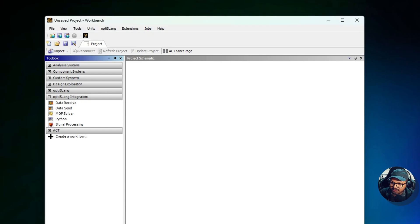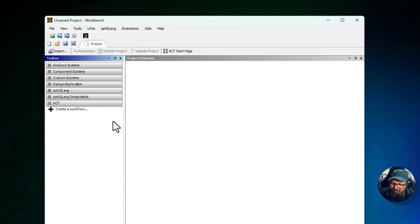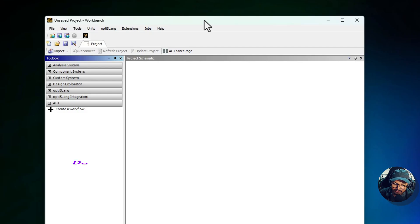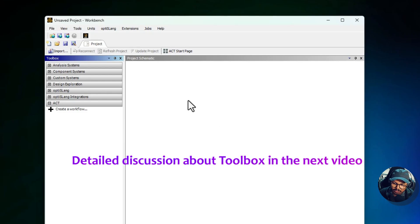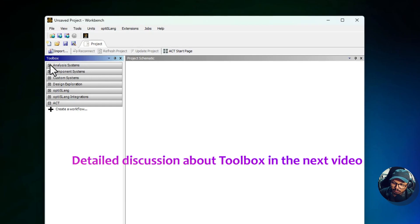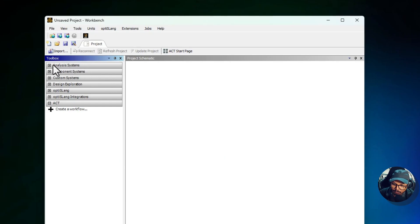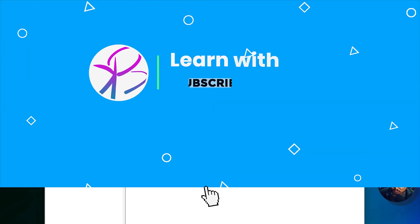So this is what the toolbar actually has when you launch ANSYS Workbench. I hope you got some idea how everything works. In the next part of the video we'll go through each of the components in the toolbox and have a brief understanding of what it does.